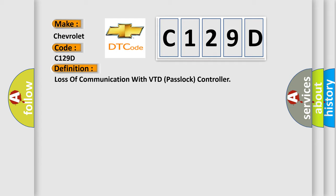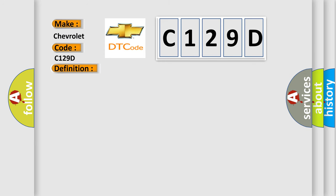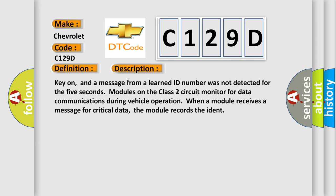And now this is a short description of this DTC code. Key on, and a message from a learned ID number was not detected for 5 seconds. Modules on the class 2 circuit monitor for data communications during vehicle operation. When a module receives a message for critical data, the module records the ident.